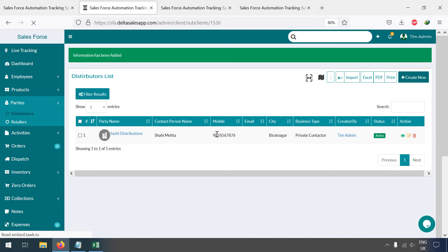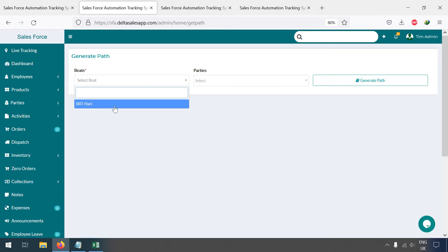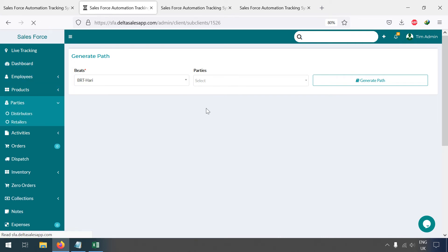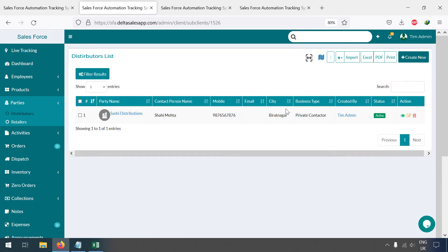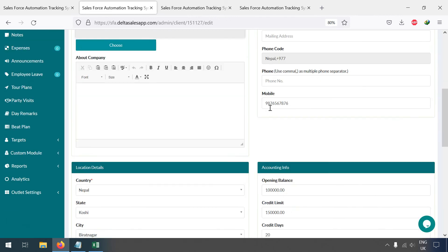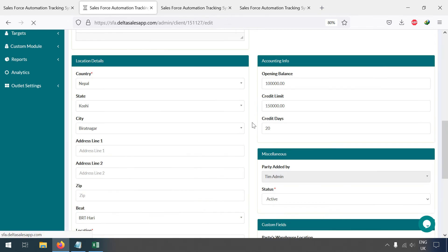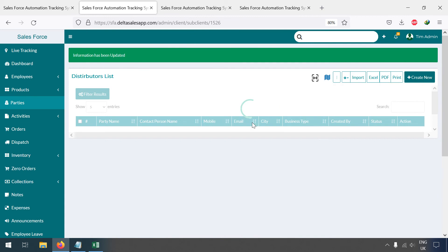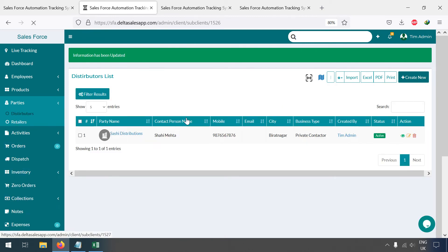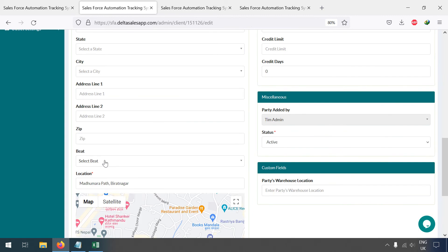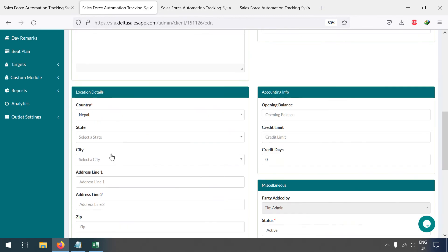There is an option to generate a path for the party. One thing I haven't done is select the BIT. Go back to the party profile, find the BIT option, add it to the BRT/HURRY BIT, and save changes. Similarly you can go to the Retailer and add another party to the BIT. Here you can see the state has been added as well.